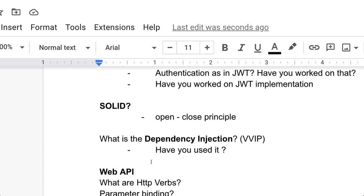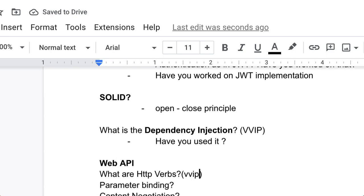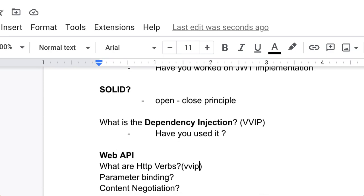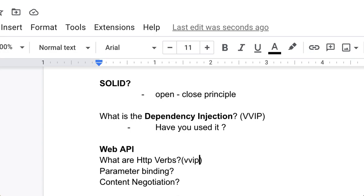Web API. The famous question is what is HTTP verbs? Let me mark it as VVIP as well because it is also being asked so many times. What is parameter binding? What is content negotiation? Content negotiation I can say is a VIP question of Web API.